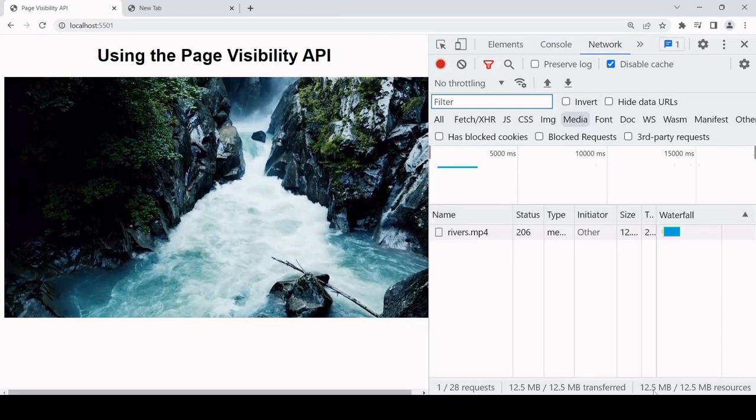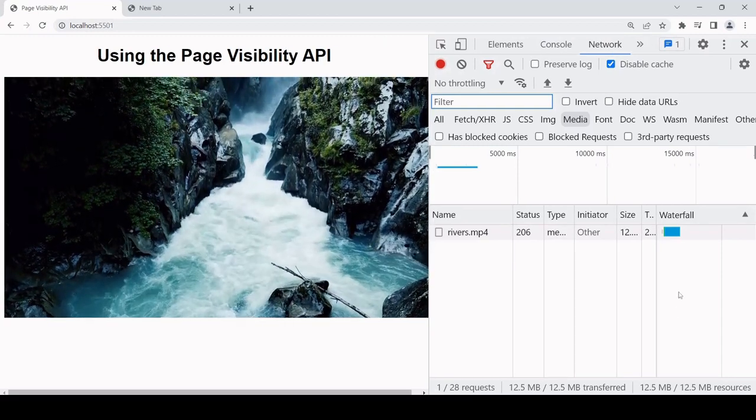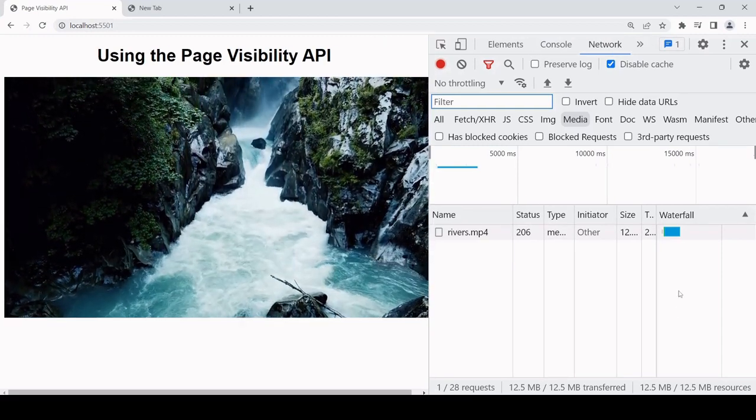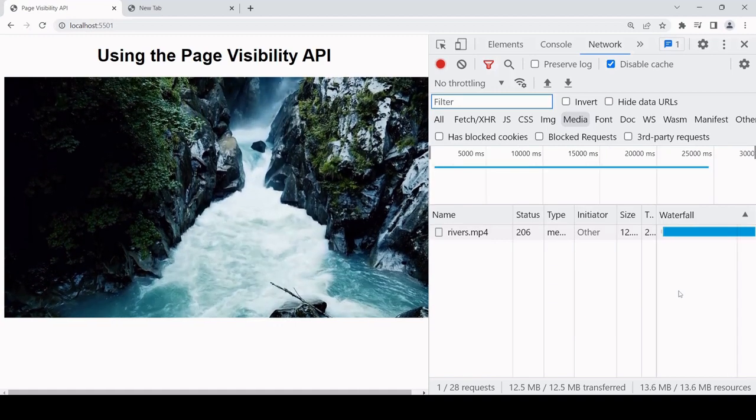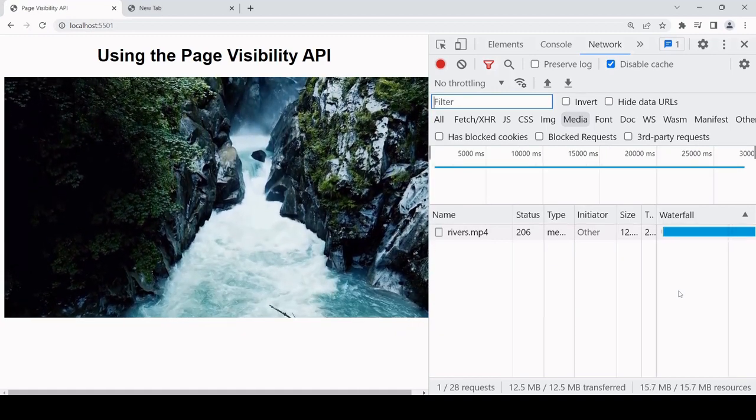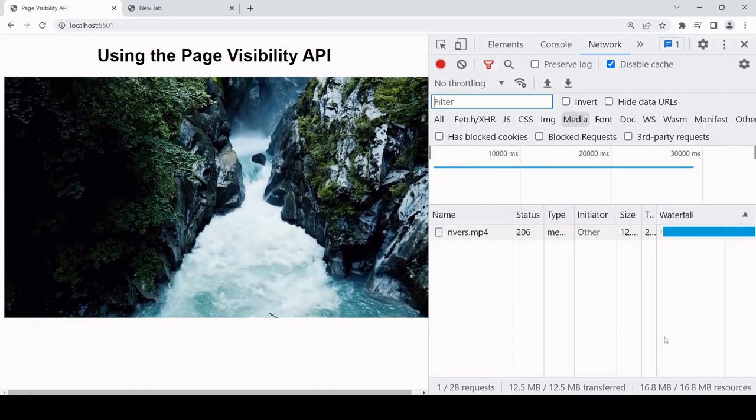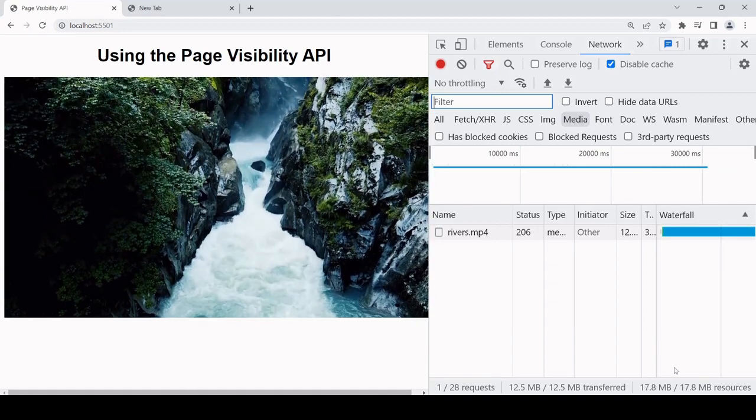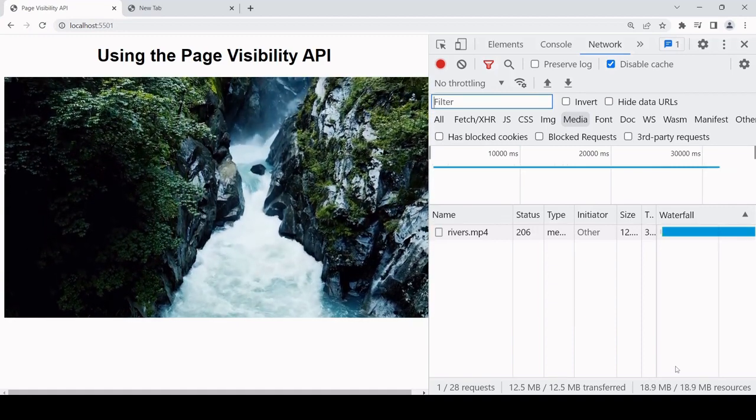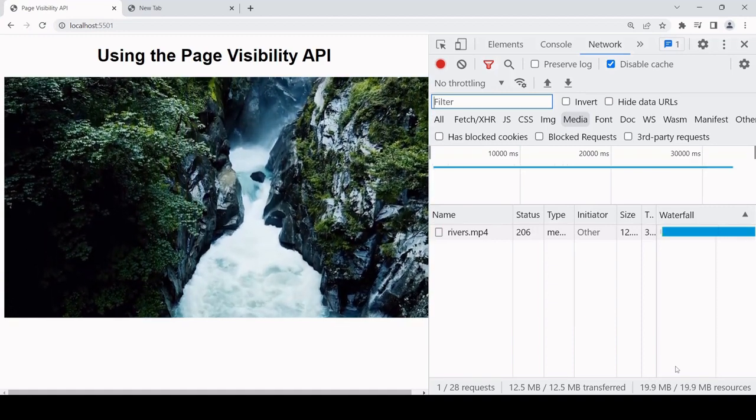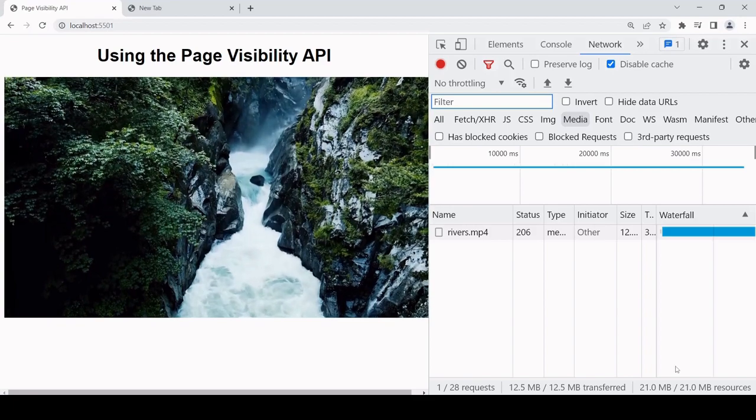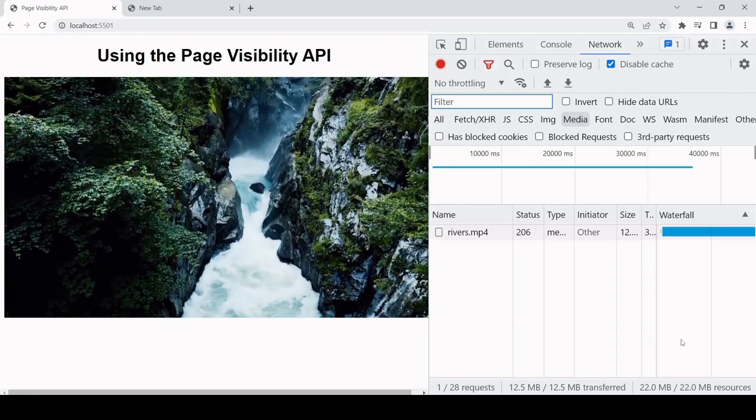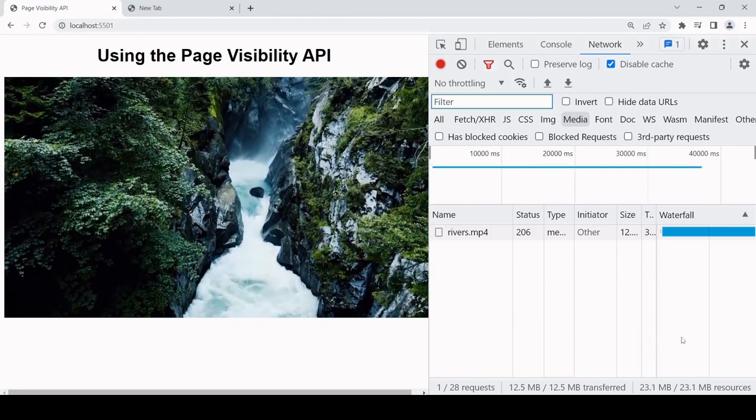Now if we take a look at the data that's being transmitted as a result of the video playing, if we weren't using the Page Visibility API, all of this data would still be transmitted even though we were viewing the other page. So this is the amount of data that we would be saving by using the Page Visibility API in this case.